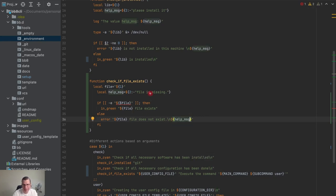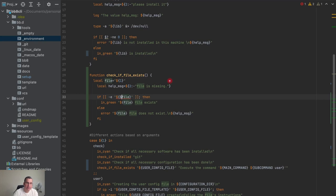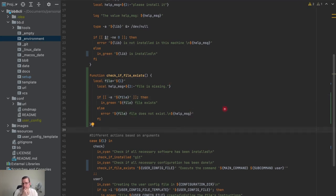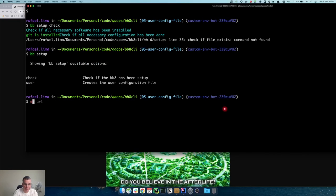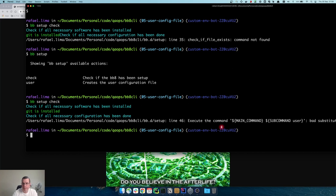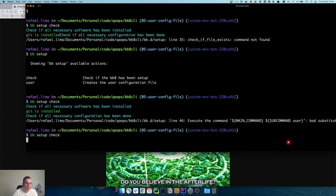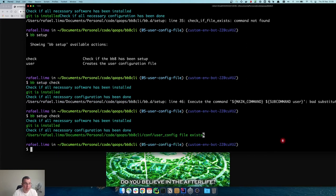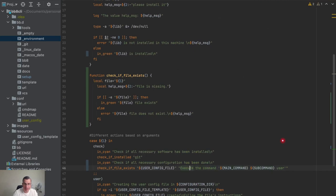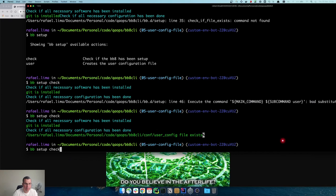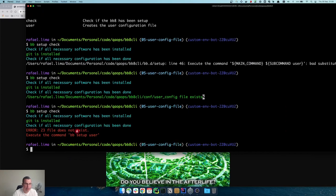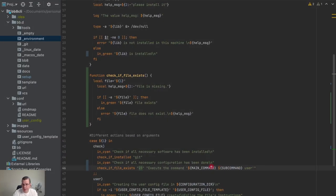This ends up being a bit duplicate — 'file does not exist' and 'file is missing' — but you can improve that as you see fit. If I execute 'bb setup check' now... something is wrong here — I need curly brackets, so it's here instead of here. Let's force the failure where the file does not exist. We can see: 'file does not exist, execute the command bb setup user' — the variables worked.